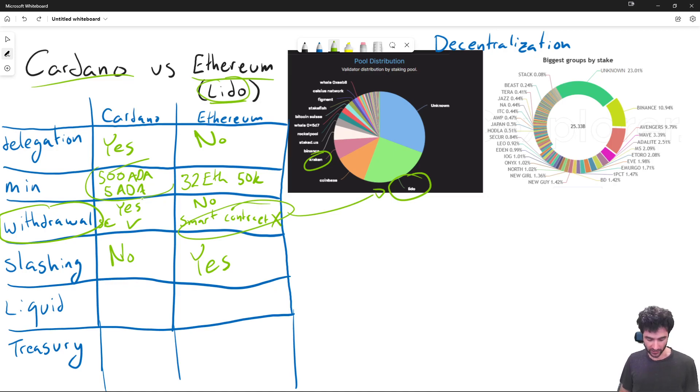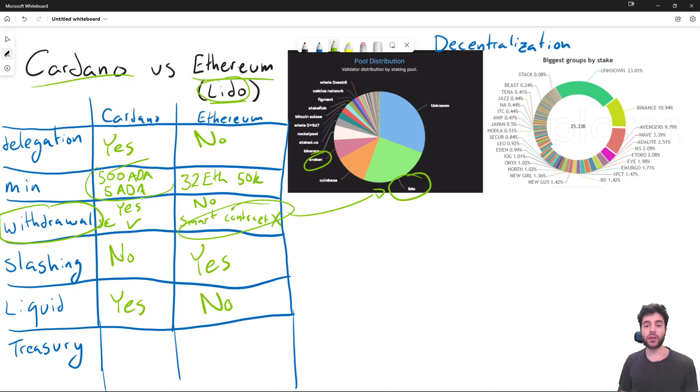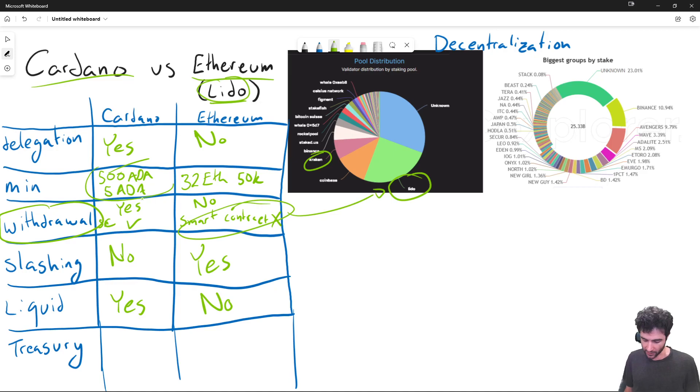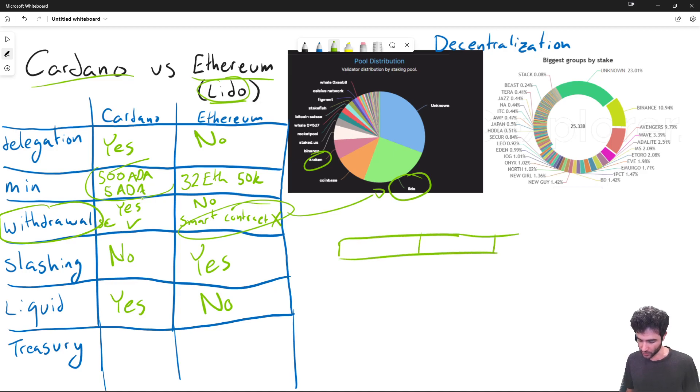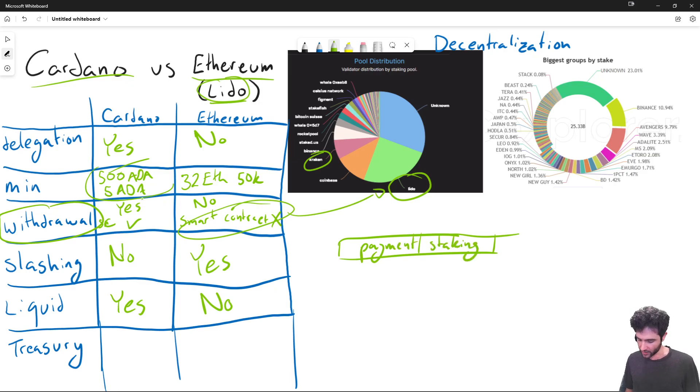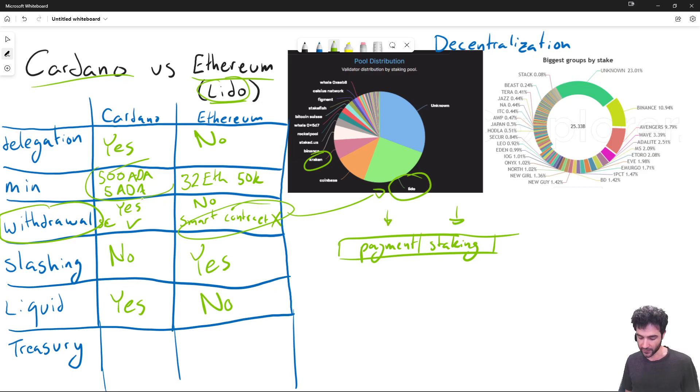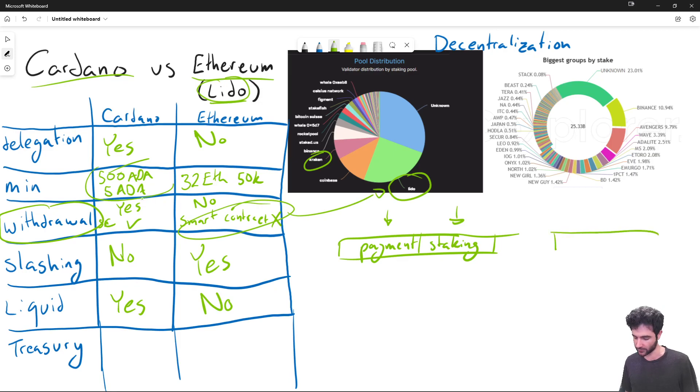Liquid staking. Cardano is liquid staking by default. Ethereum is no liquid staking by default. What do I mean by this exactly? In Cardano, addresses are two parts. You have your payment key and your staking key. The second part decides who this ADA is being delegated to. First part decides who has the right to spend this ADA. Whereas in Ethereum, it's just a single address, a single key.